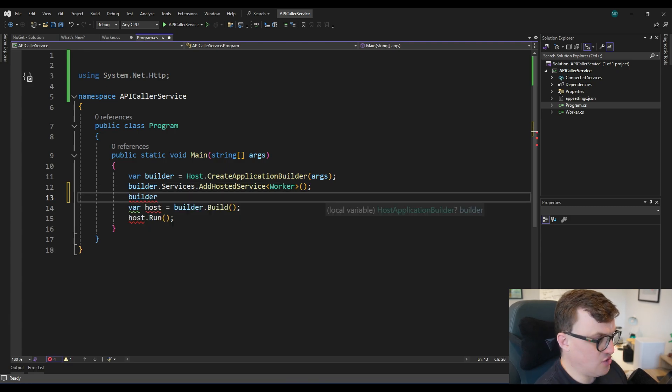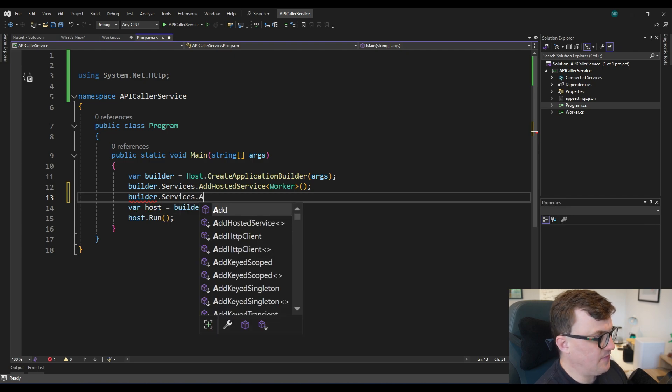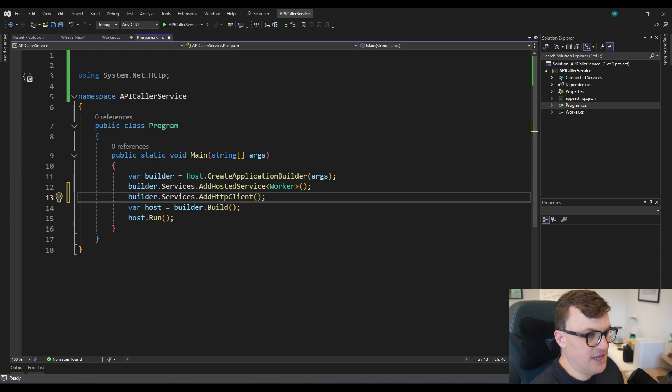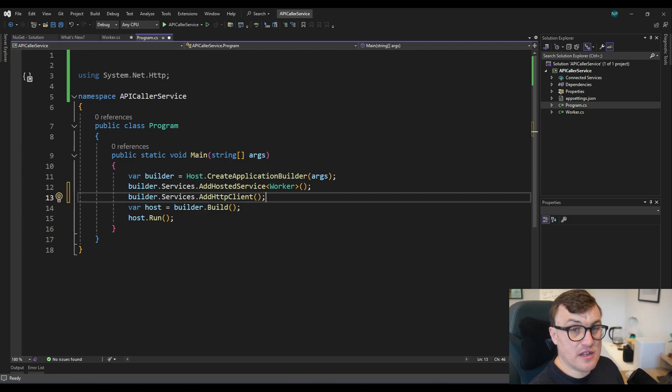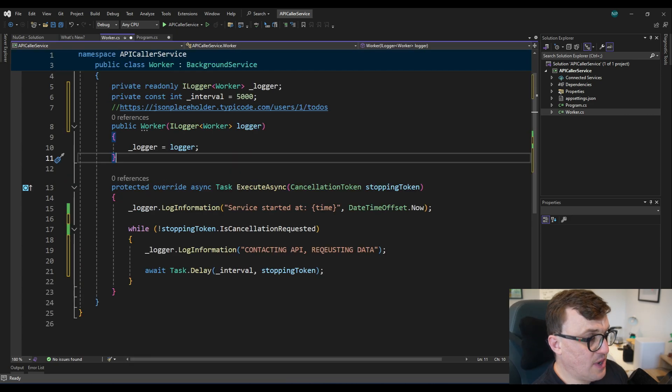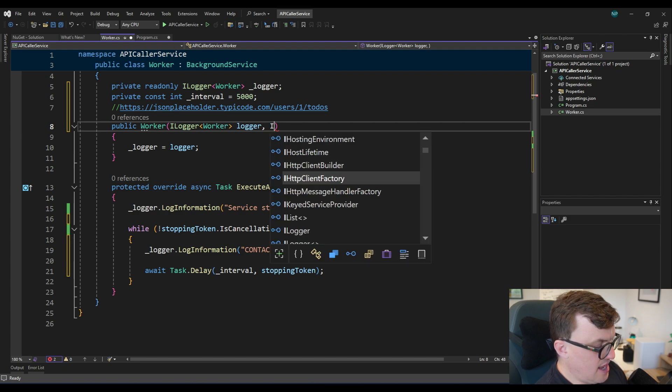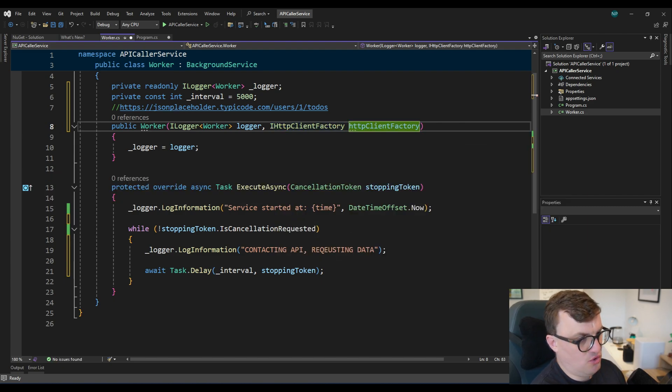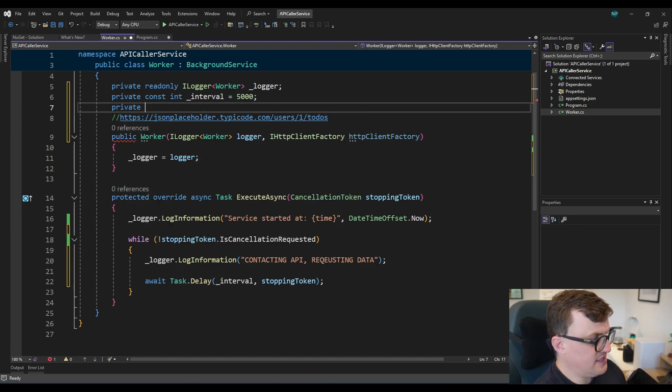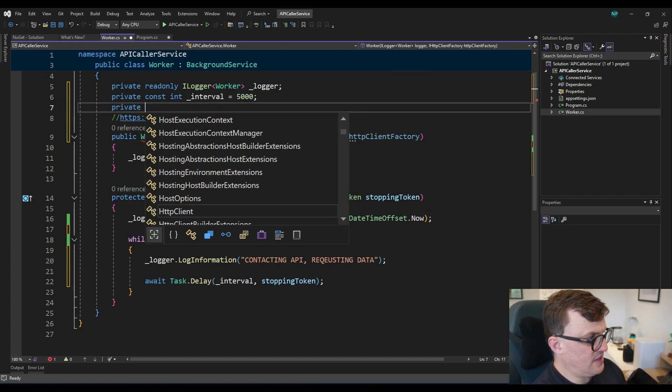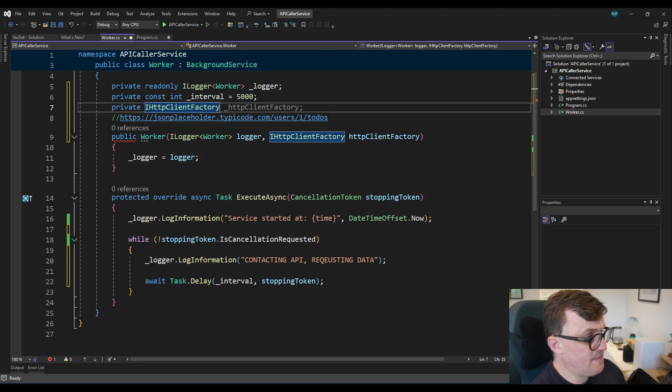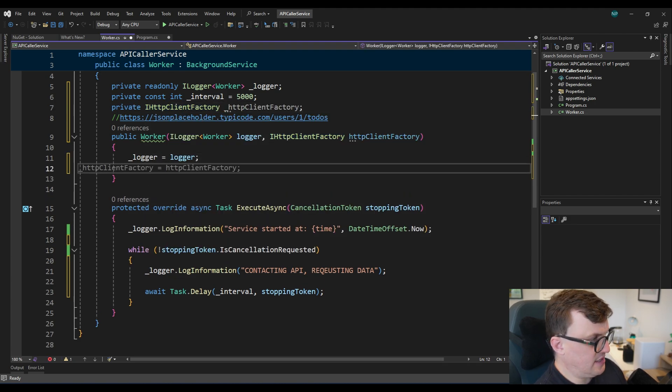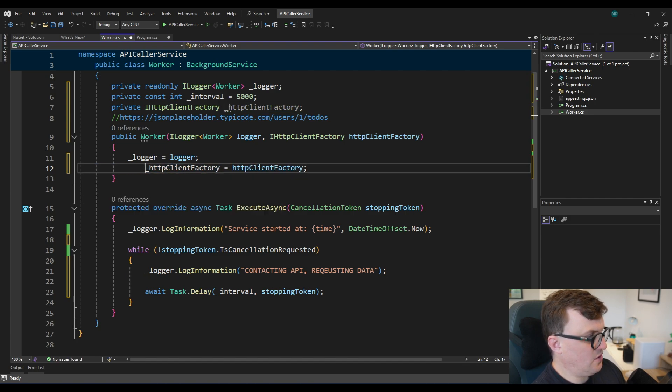So assuming you've got the library installed, I'm going to register it by typing builder.services.addhttpclient. So this allows me to access an iHttpClientFactory. And with that factory, I can call a create client function that will give me a HTTP client instance in a safe manner. So now I've registered that for dependency injection. I should now be able to go to my constructor on the worker class and inject that HTTP client factory. And I'll just call it HTTP client factory. Create a private instance of that. So private iHttpClientFactory. And then I will initialize that in the constructor. So there we go.